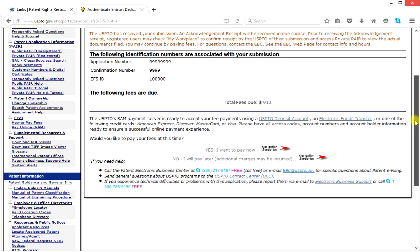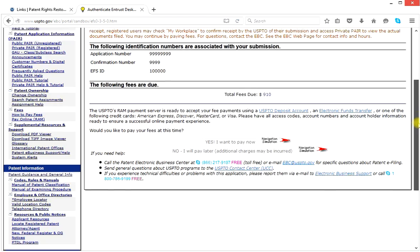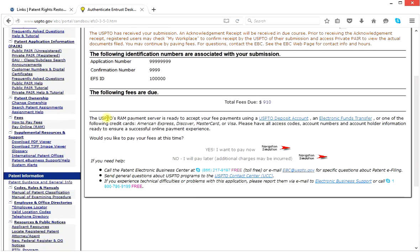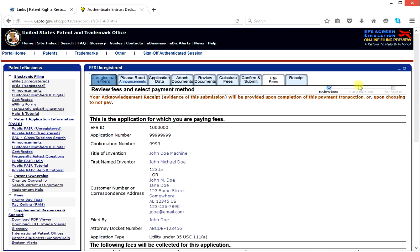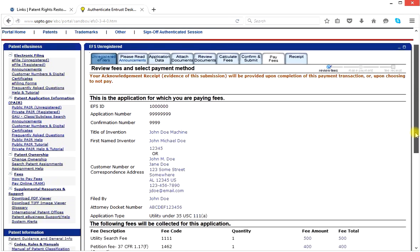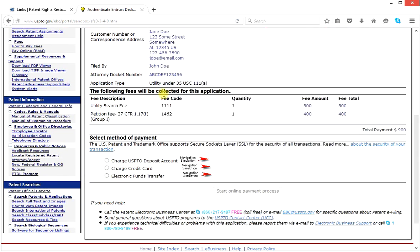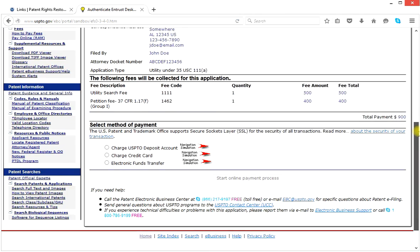Those will be your numbers. It tells you the total fees calculated — it says $910 in the example, but ours are actually $400, and yours will be $400 if you fit the assumptions I made. At this point, we decide: yes, I want to pay fees now, or no, I will pay later. Additional charges will be incurred if you don't pay the fees now. So let's select yes, I want to pay now. We go to the pay fees page, which gives us back the application data for which we're paying fees.